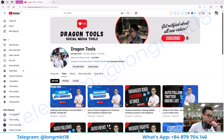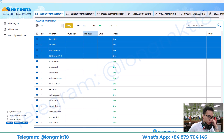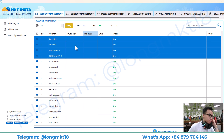Hello everyone, welcome back to the Dragon Tool channel. Today I'm going to introduce you to a software that can help you manage multiple Instagram accounts in one dashboard. First, we have the account management section.